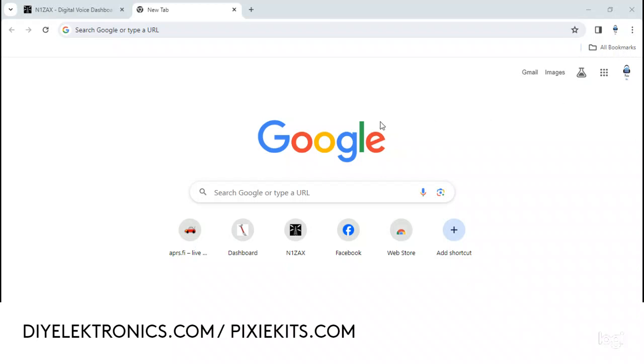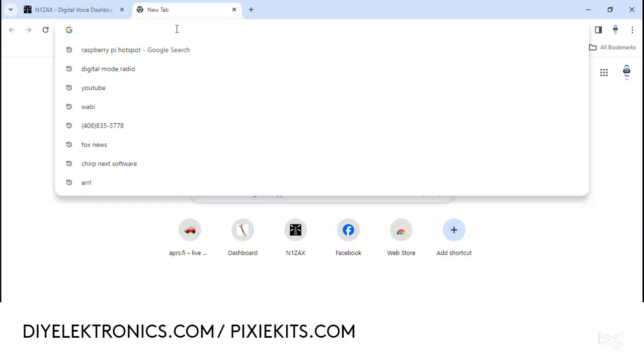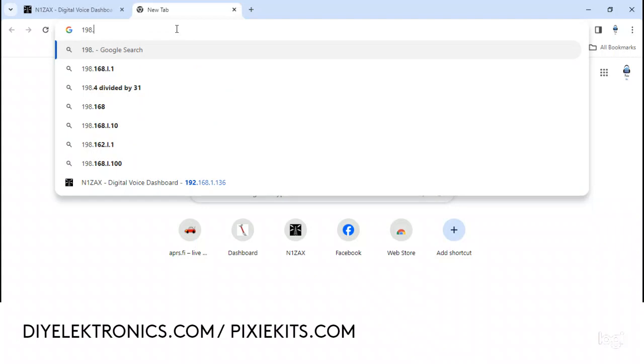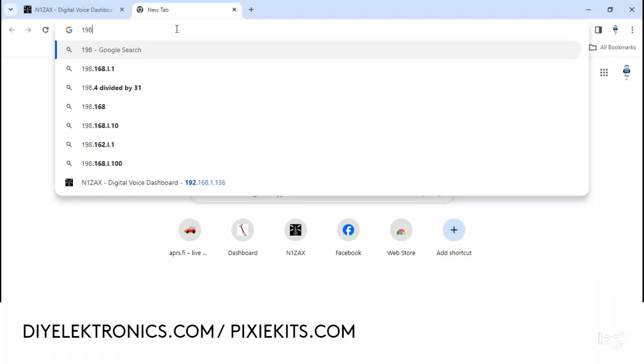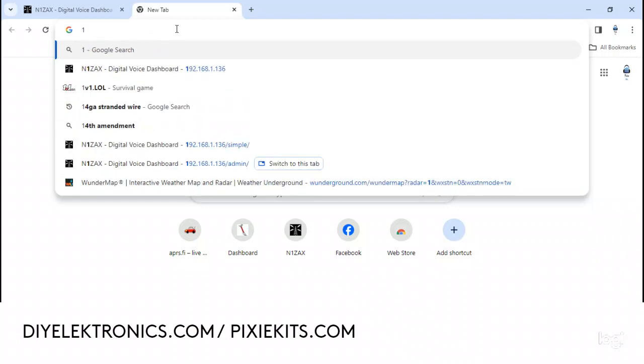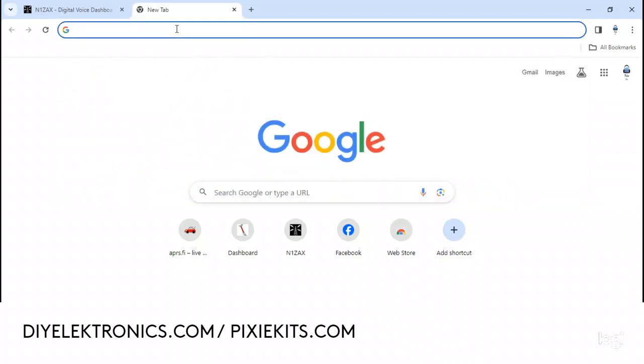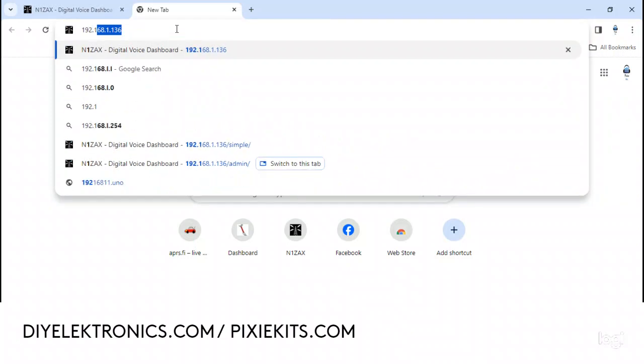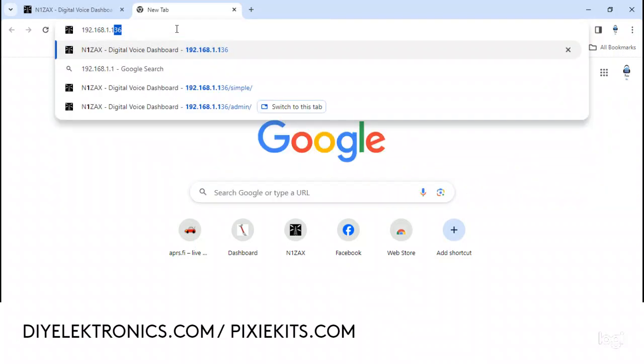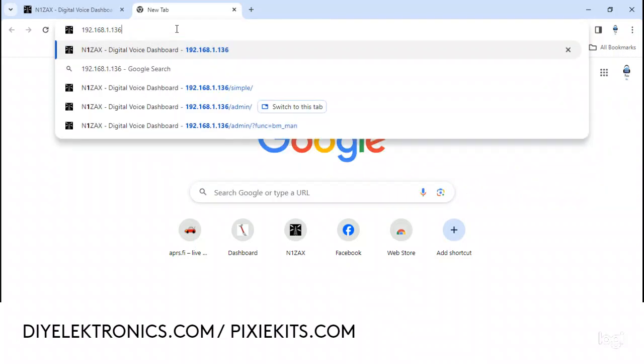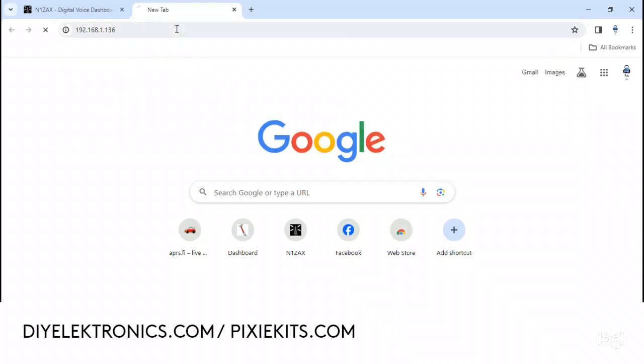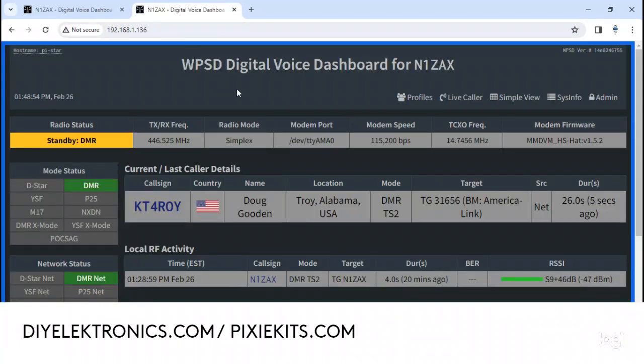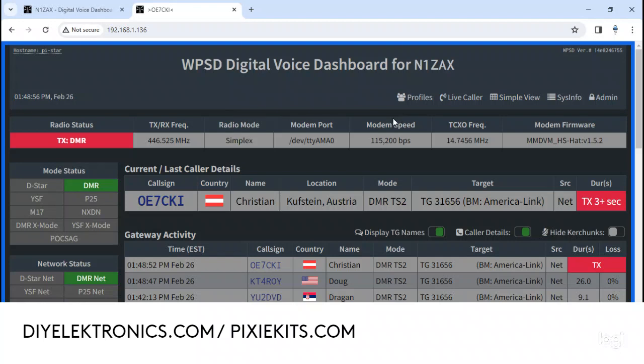You go over and log into your hotspot at 192.168.1.136, and we'll log in. Okay, so now I'm logged in.